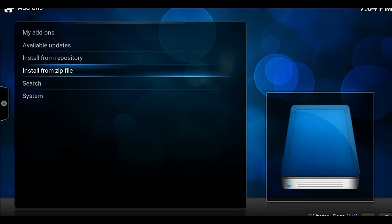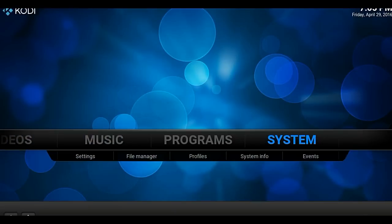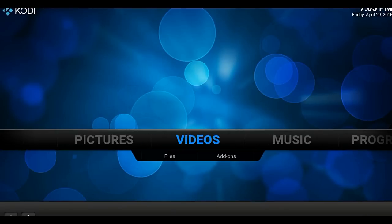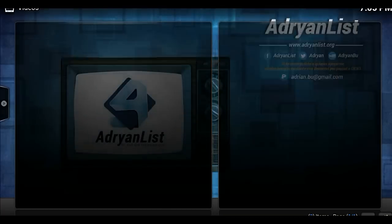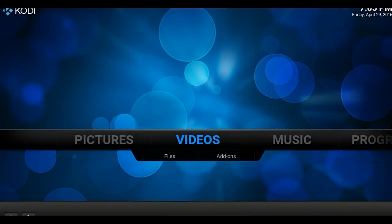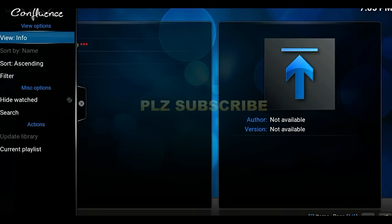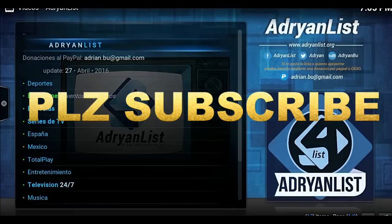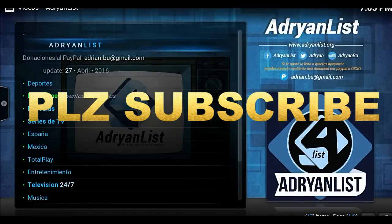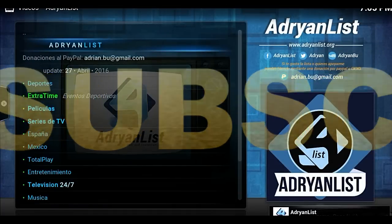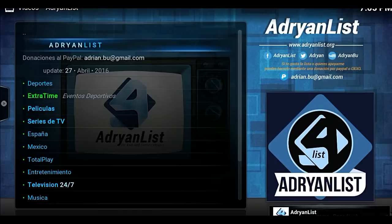Okay. So after you've enabled it, all you do is back out and go to videos. Go to videos, add-ons, and it's right there. Like I said, it's a new add-on. It's a pretty good add-on so far. So please enjoy, but please don't forget to subscribe.